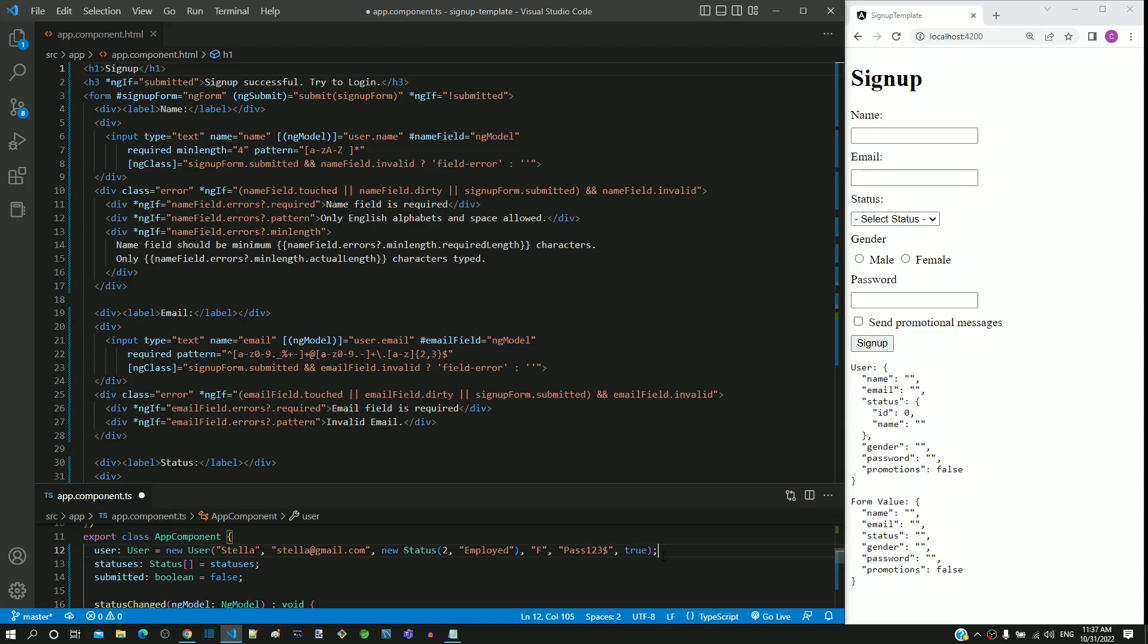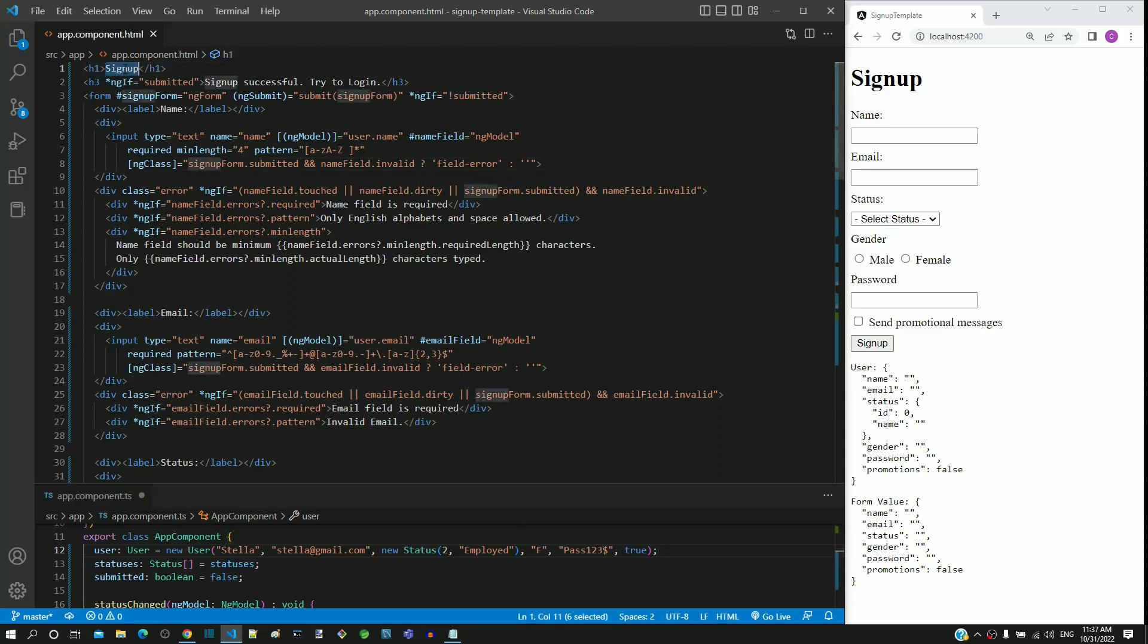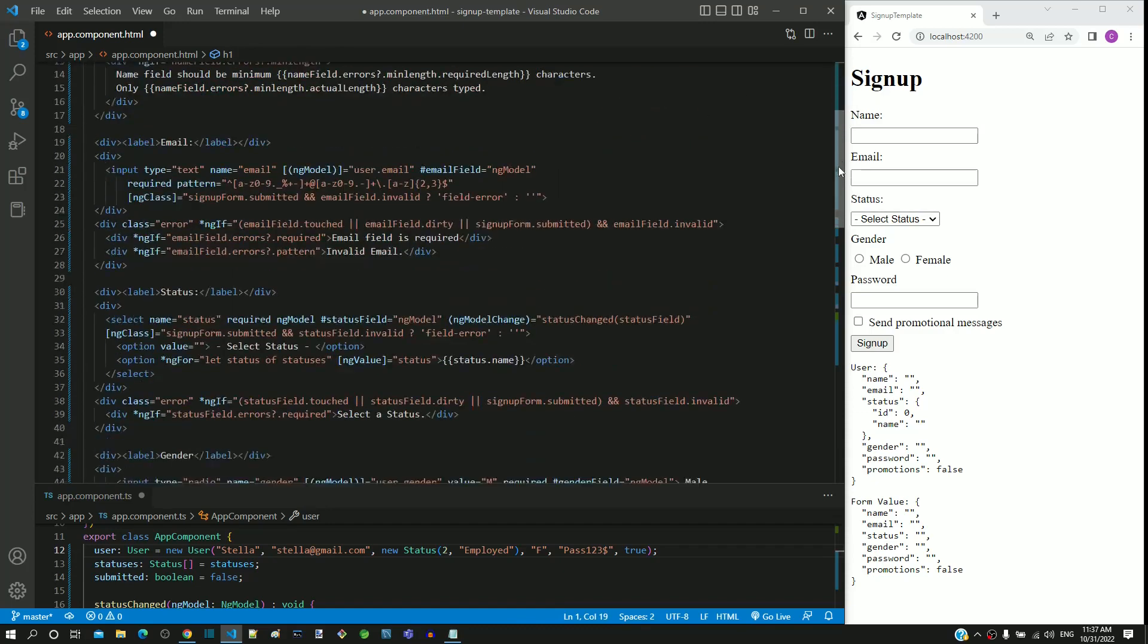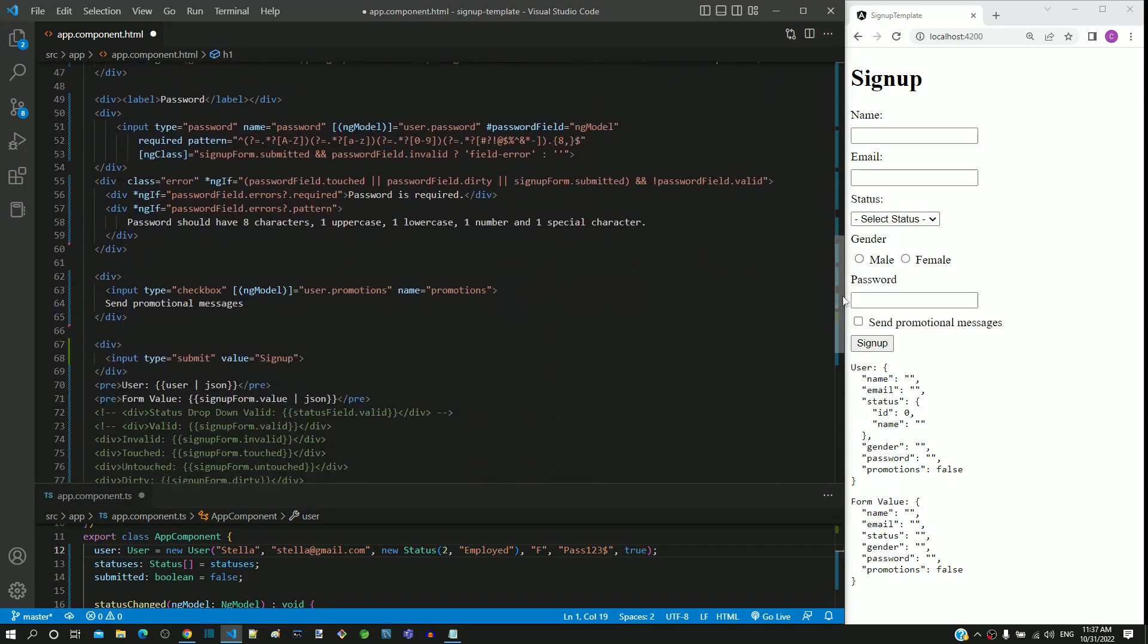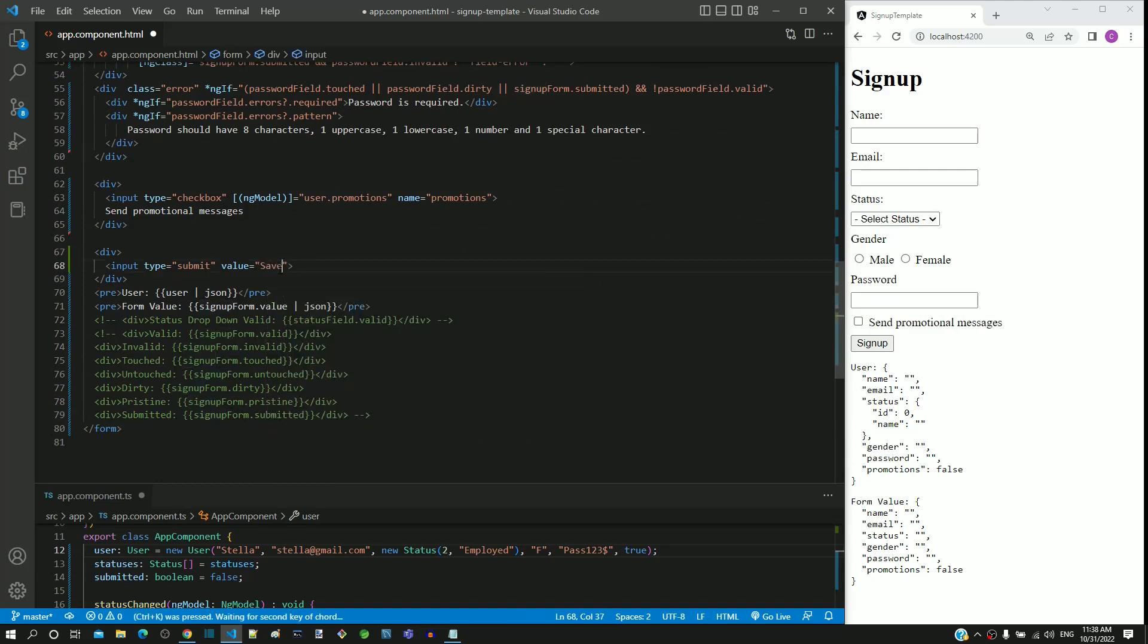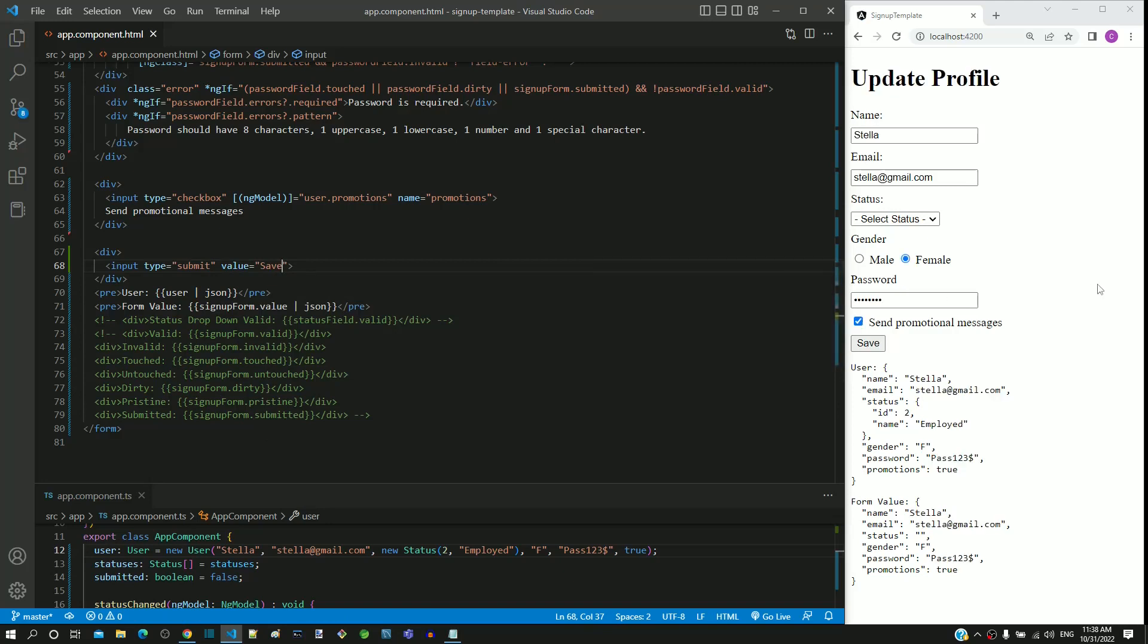In app.component.html, I am modifying the heading as update profile, then changing the submit button value as save instead of signup. I am saving both the files. After the page reload, we can see the form elements pre-populated in name, email, gender, password and promotions.